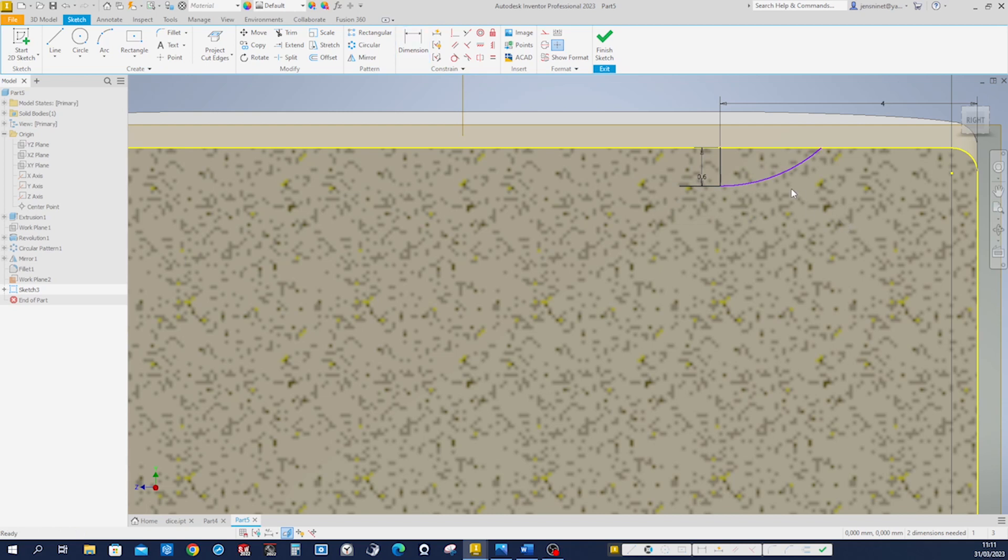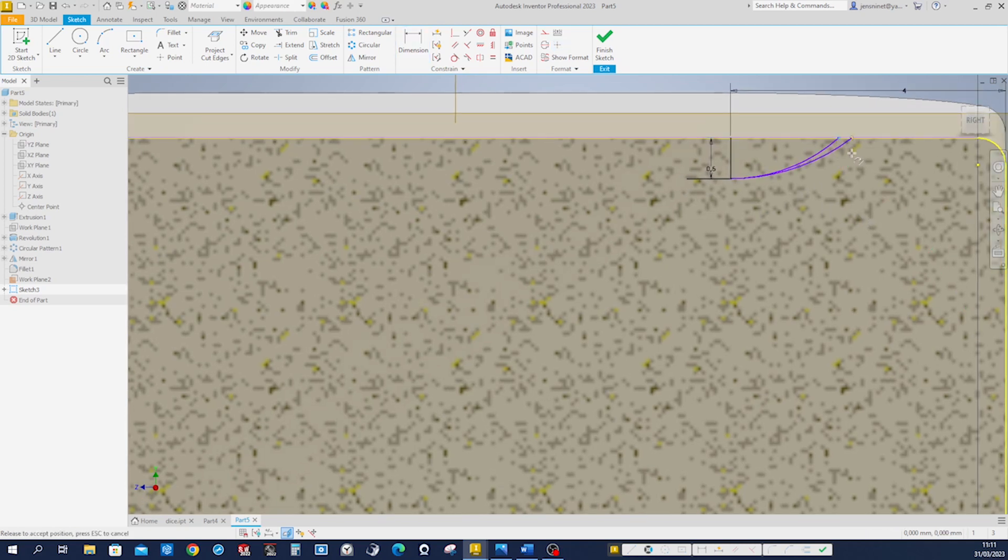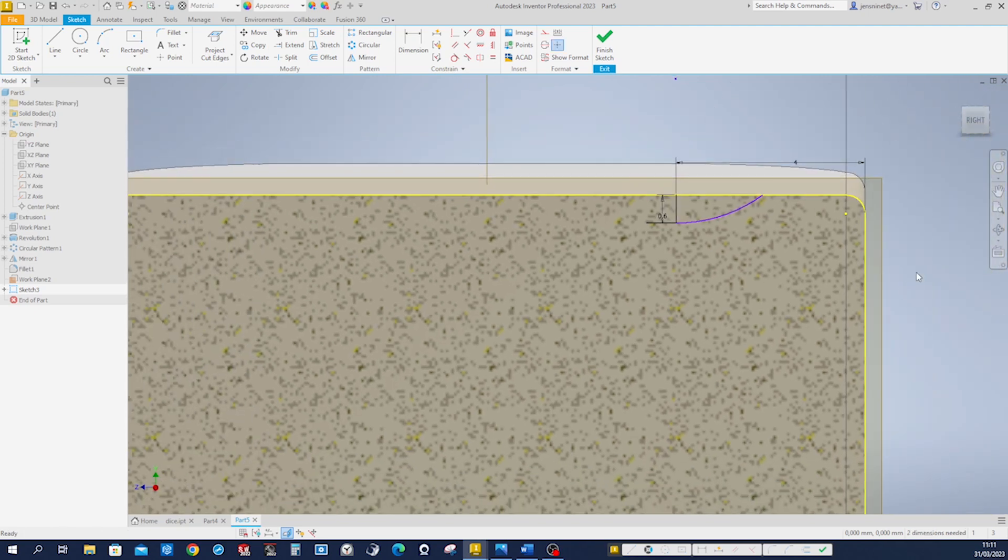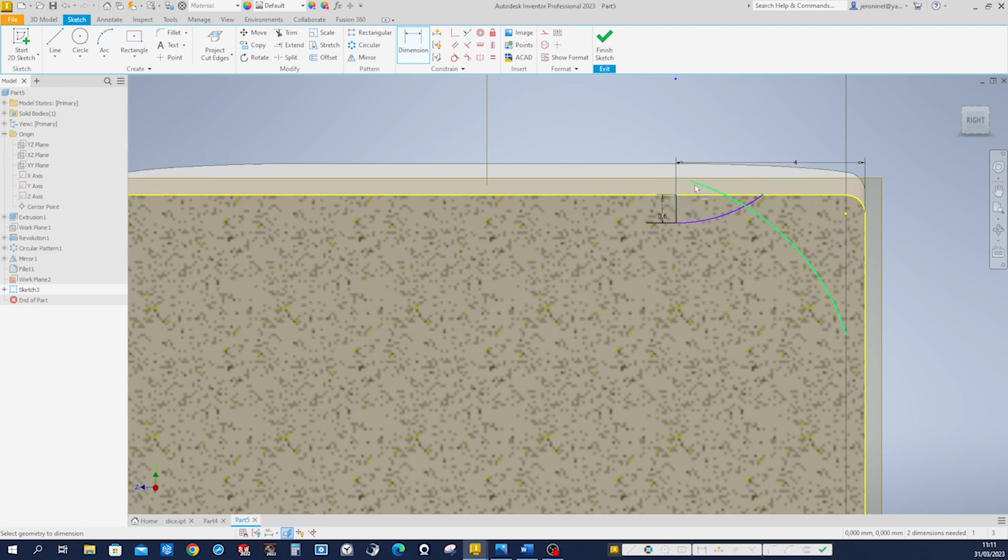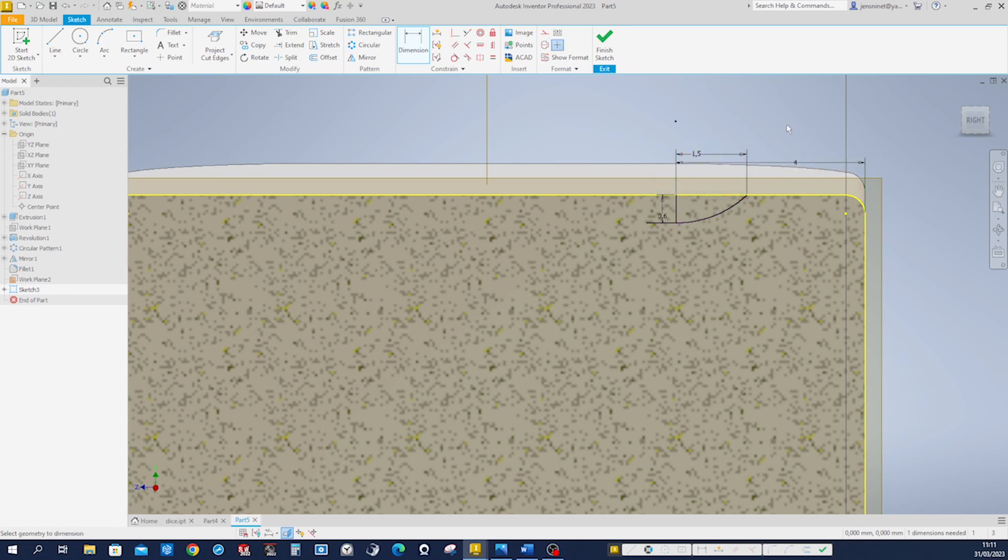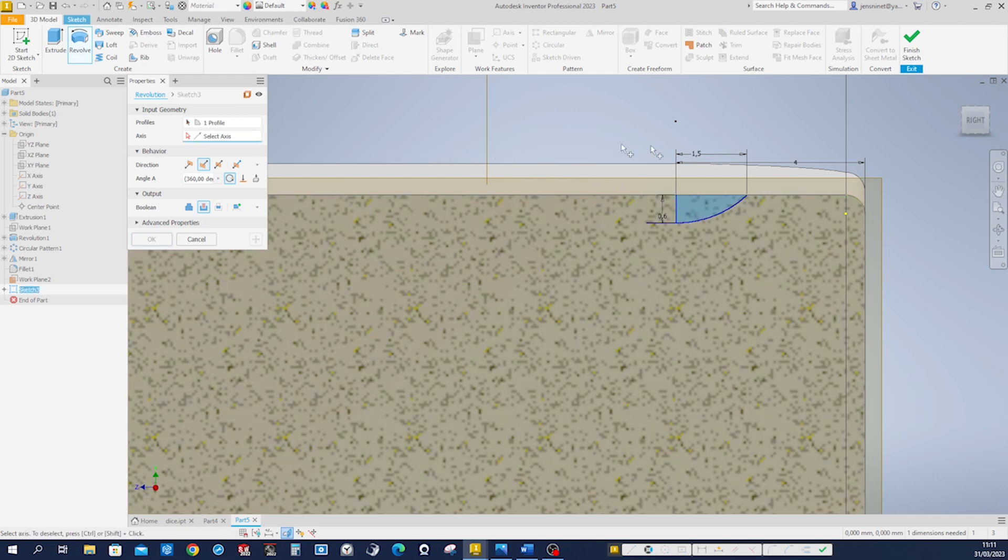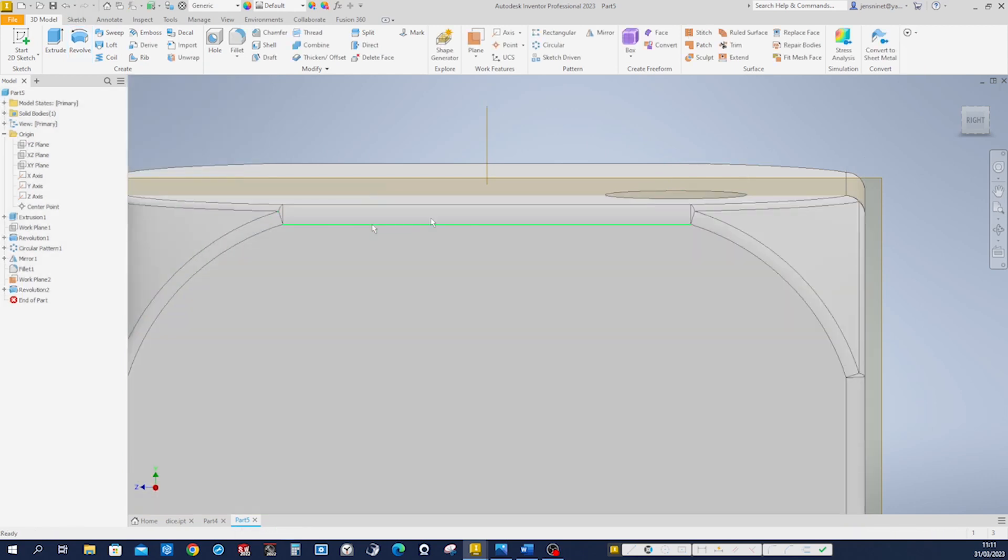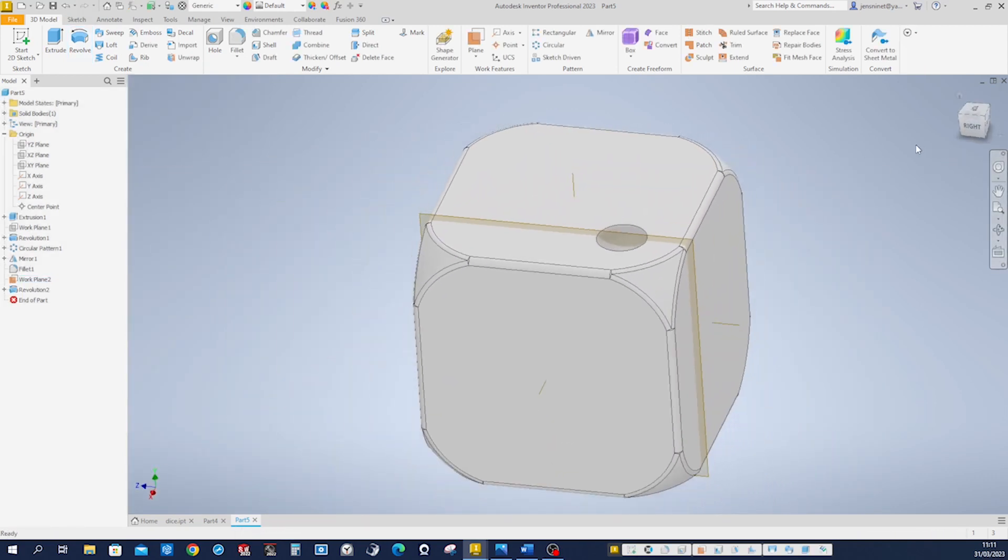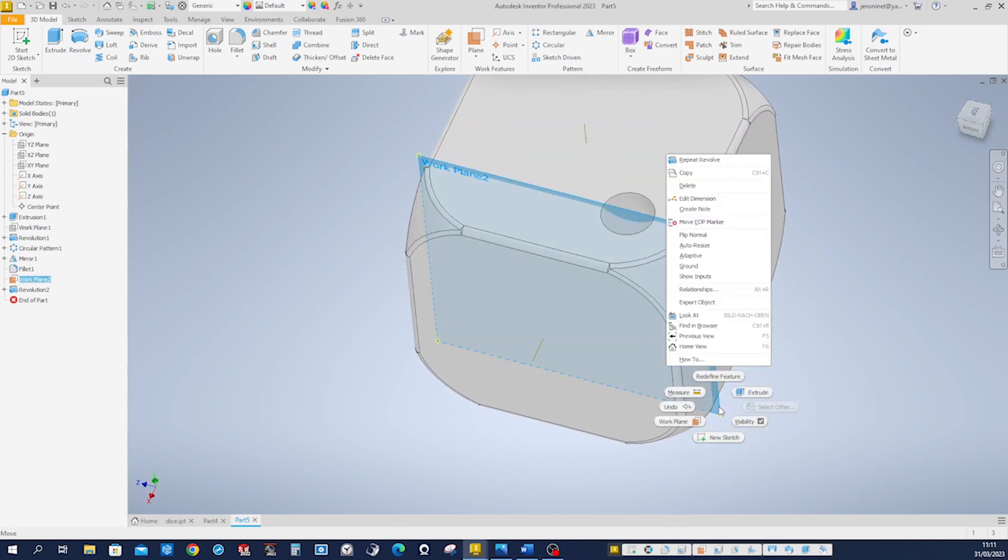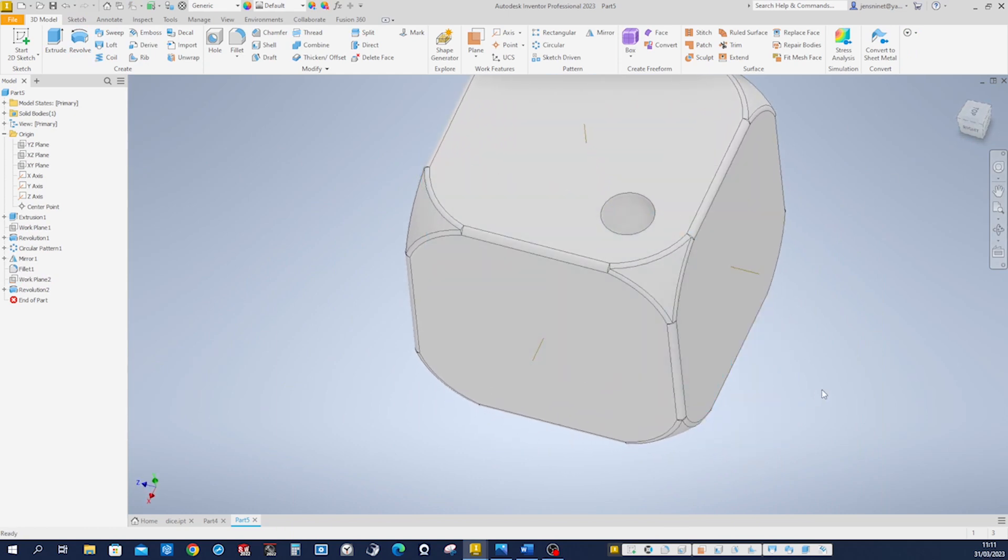So what are we missing here? The dimension of that distance, 1.5. We can go right away to the revolve. Take that profile. Take that axis. Cut it out. Accept that. Have a look at that. Hide that plane.